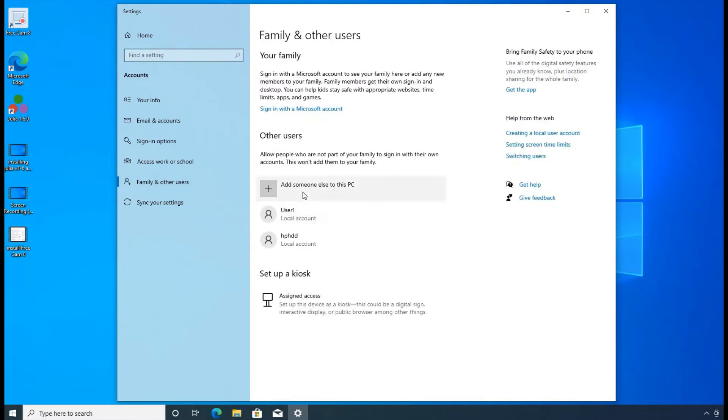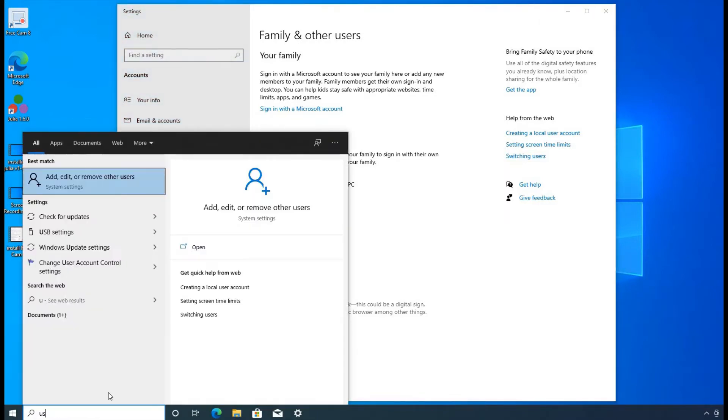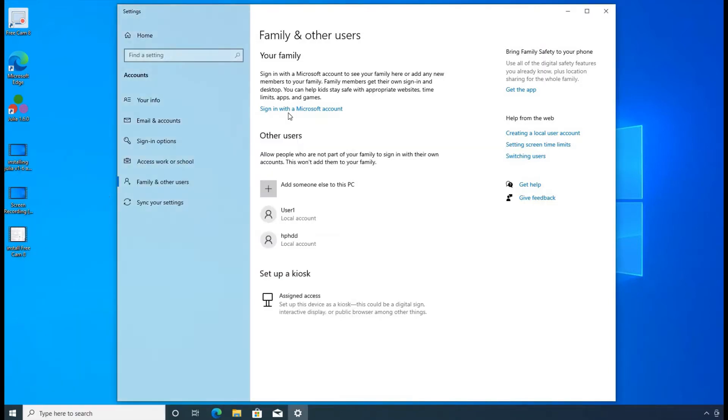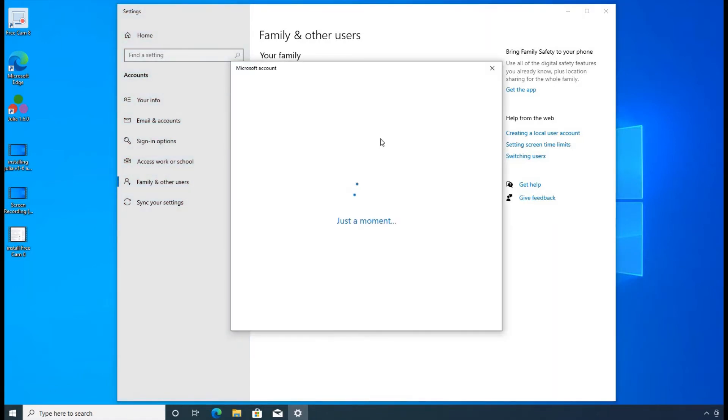From there you can add a new user. So I'm going to go back and show you too quickly. The quick way is using user there, and then click on add, take me to the same page. So from here, you can click on add someone else to this PC.